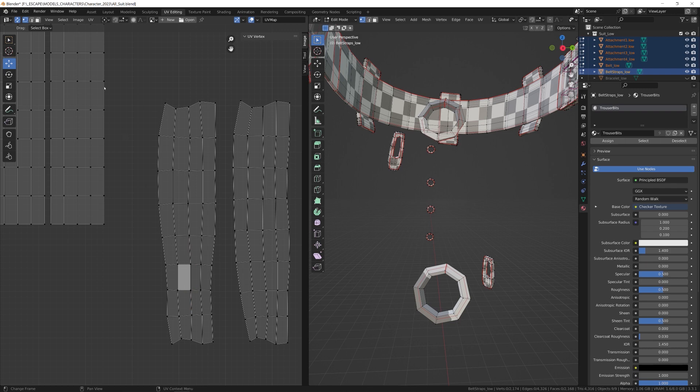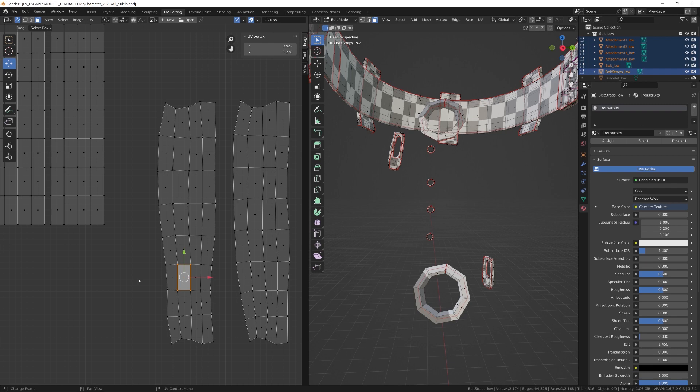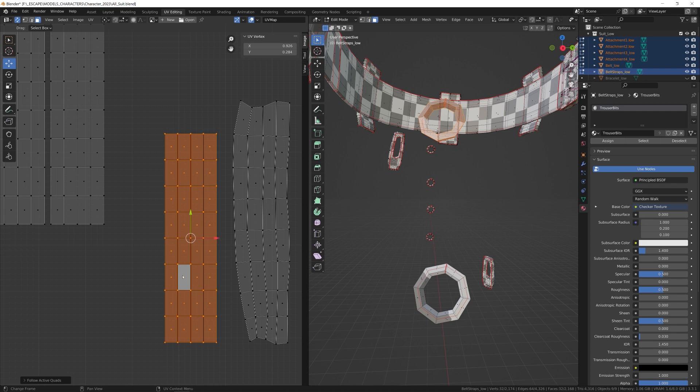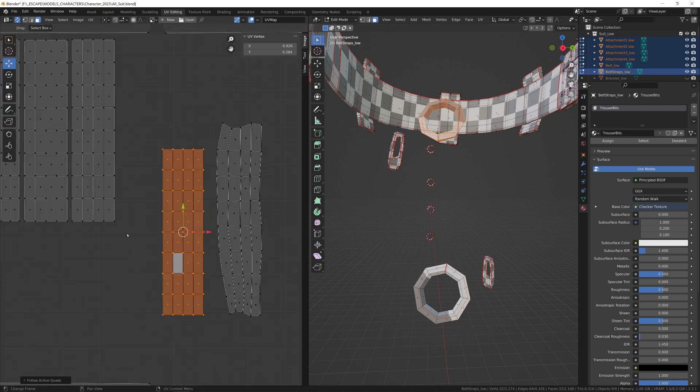All we do now is go to quad select, select your quad, and press L on your keyboard - not A because you don't want to select everything, just the island you're working on. Select L and right-click Follow Active Quads, and there we go.